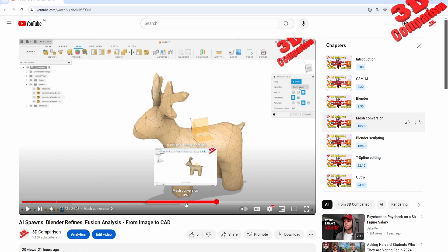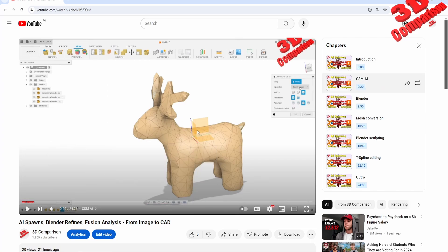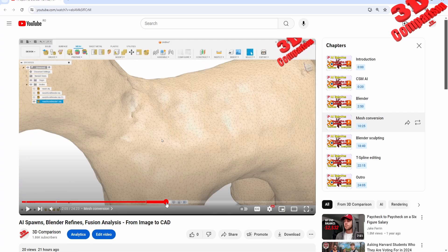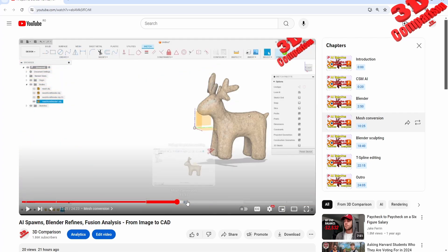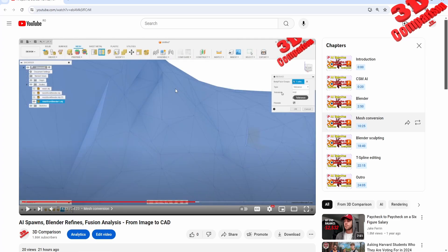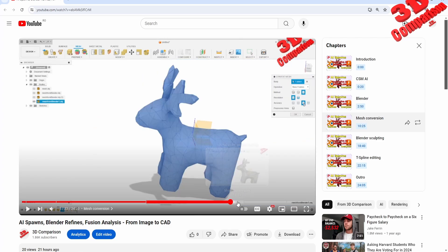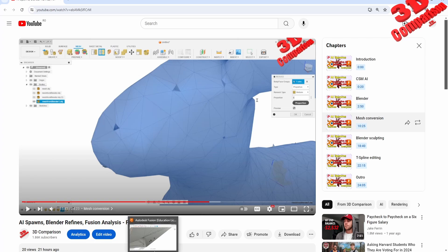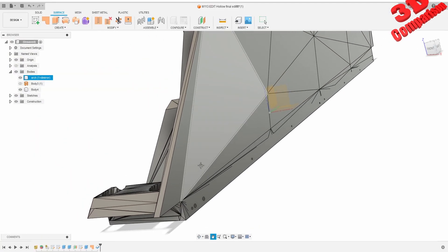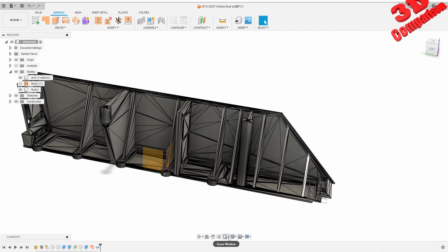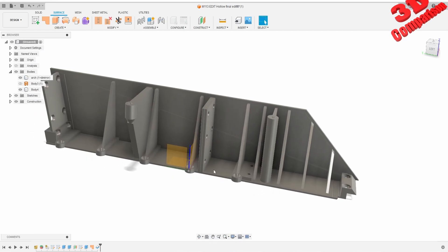Therefore, I highly recommend checking some videos regarding Fusion mesh conversions because there are other tools available. For example, I have a case study with an AI-generated reindeer model that had quite a lot of problems. We have the mesh conversion with triangles, and there are various tools — for example, the Reduce feature — where you can weld some of those vertices and therefore have fewer problems later in the workflow. This was regarding problems that can appear when working with converted meshes. For this geometry, since it's quite simple, I would recommend rebuilding it directly from sketches.